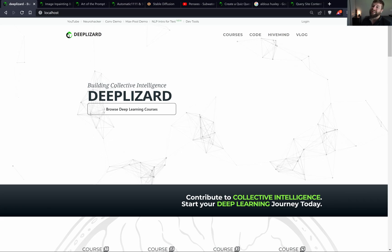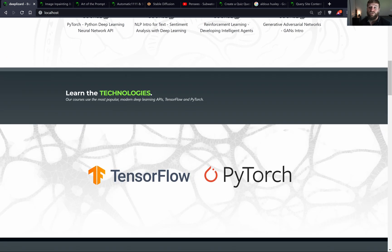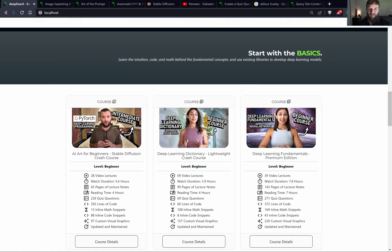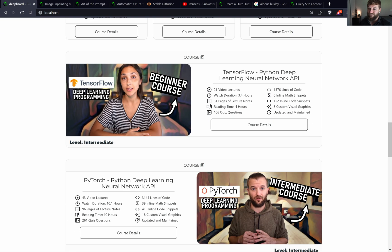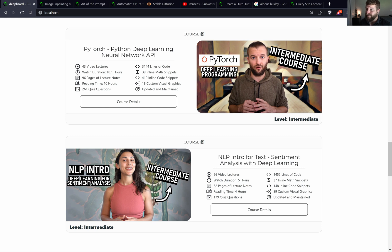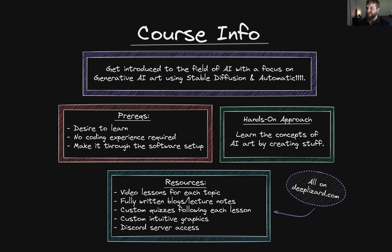For beginners, this course acts as a stepping stone into the world of AI. If interest is sparked from this course, there is a whole learning path available through DeepLizard to continue learning about artificial intelligence. With DeepLizard courses, you can start as a beginner and move all the way to advanced. As a quick course summary, this course is designed to get you introduced to the field of AI with a focus on generative AI art using Stable Diffusion and Automatic1111.